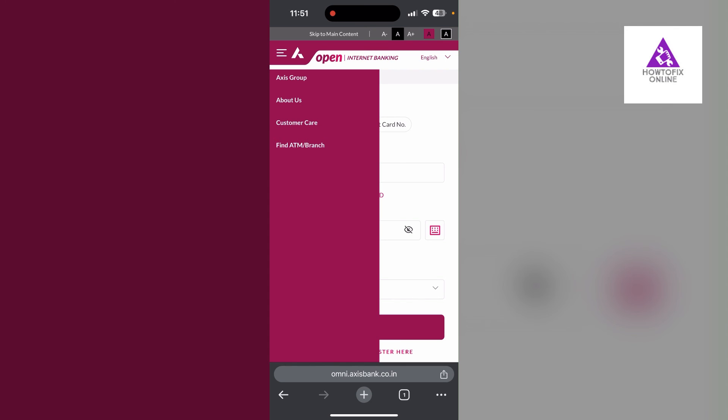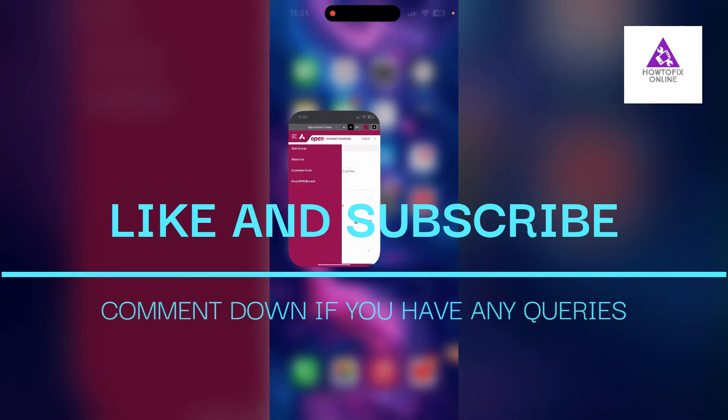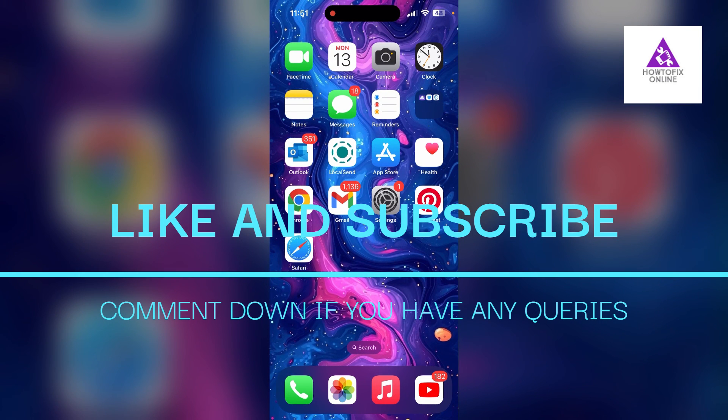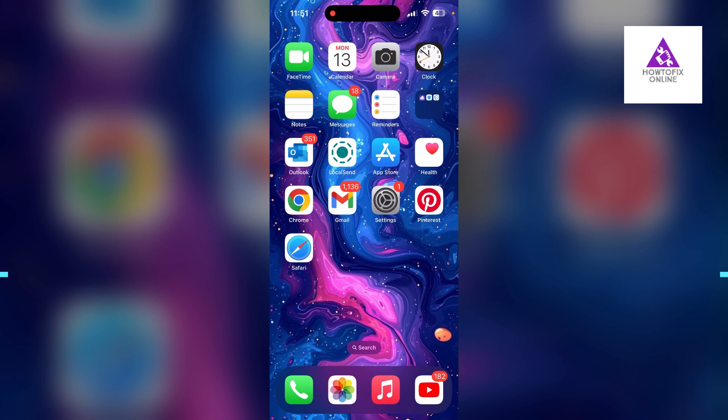Or investigate if there is a broader issue affecting their system. If you have any questions, please let me know in the comments below. Don't forget to like and subscribe for more helpful tips and tutorials. Thank you for watching.